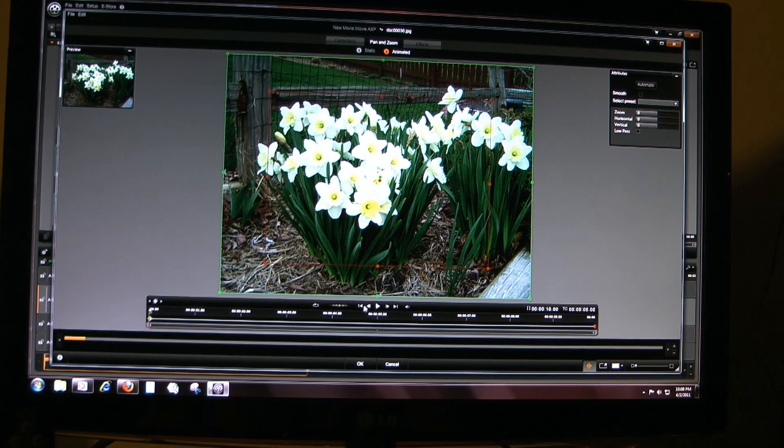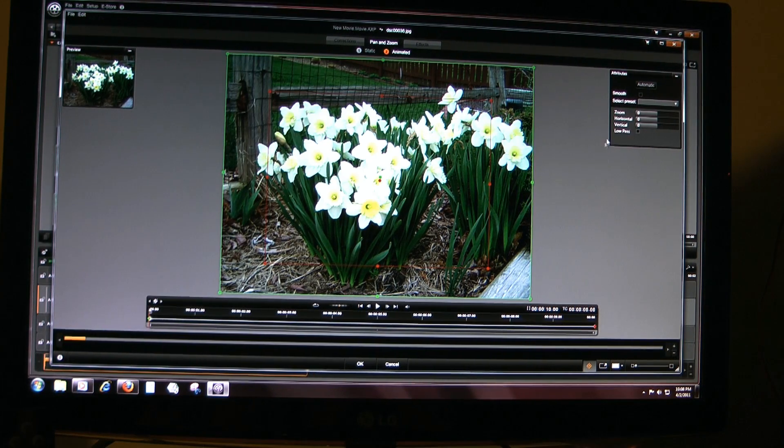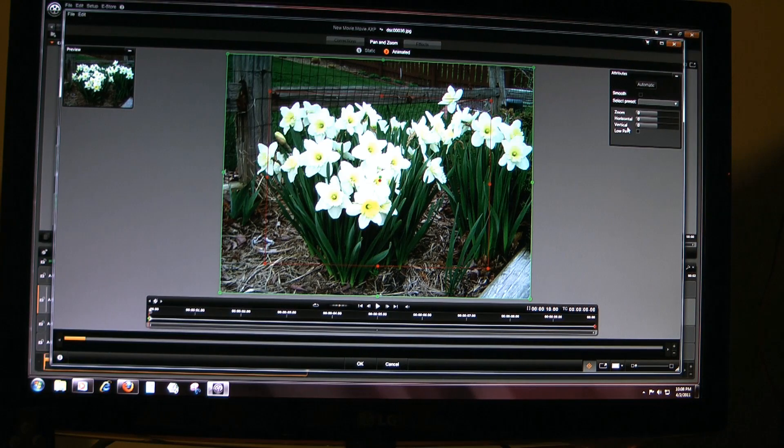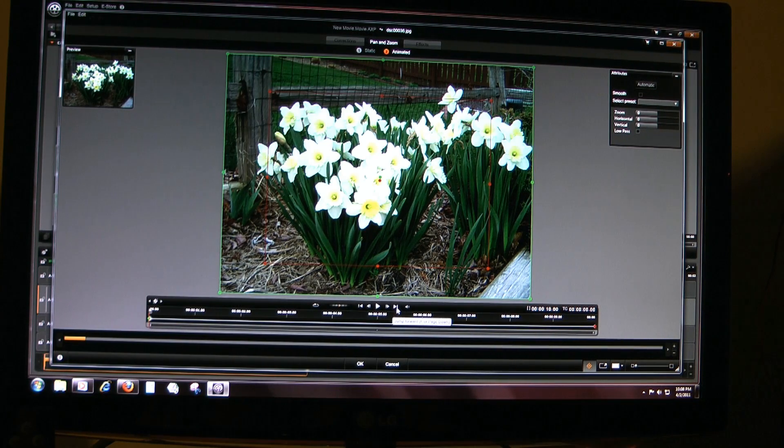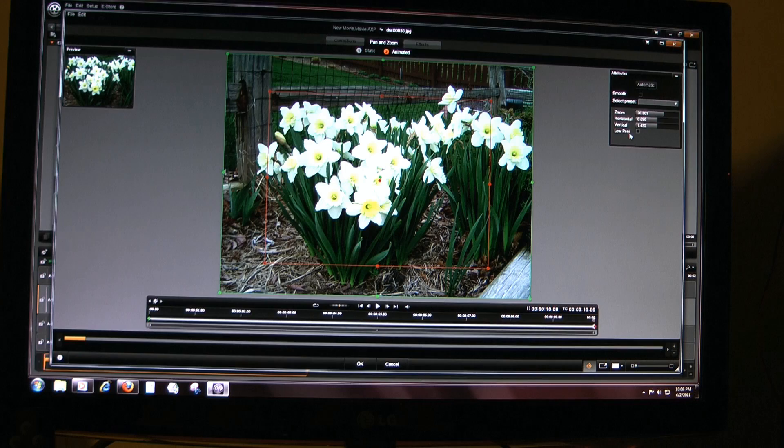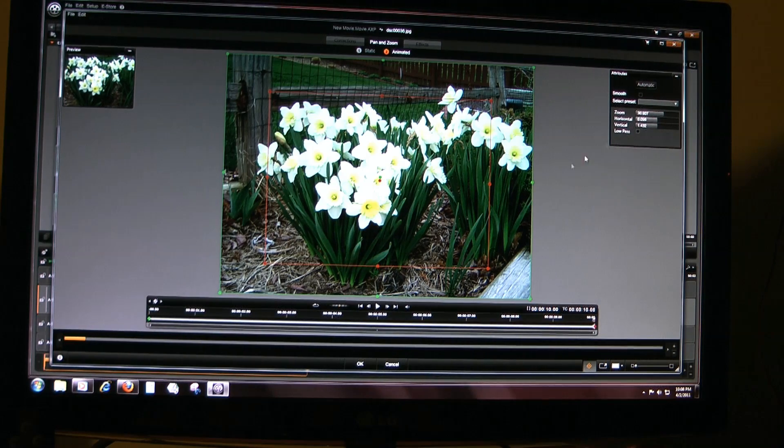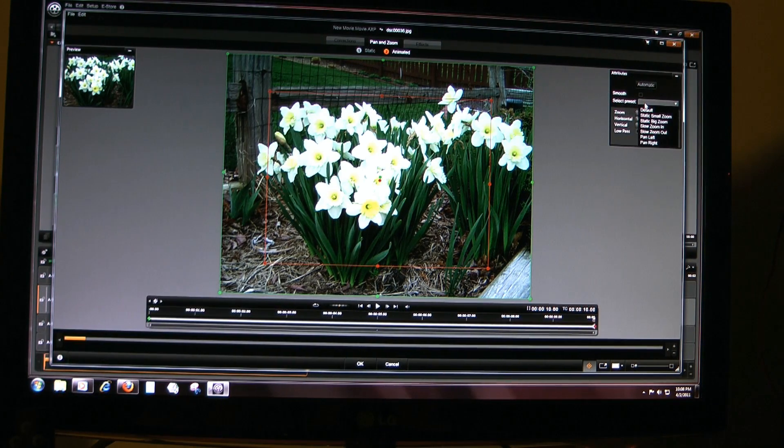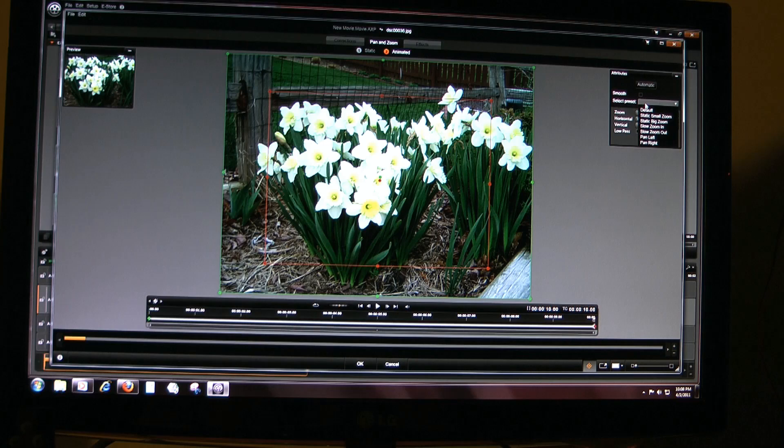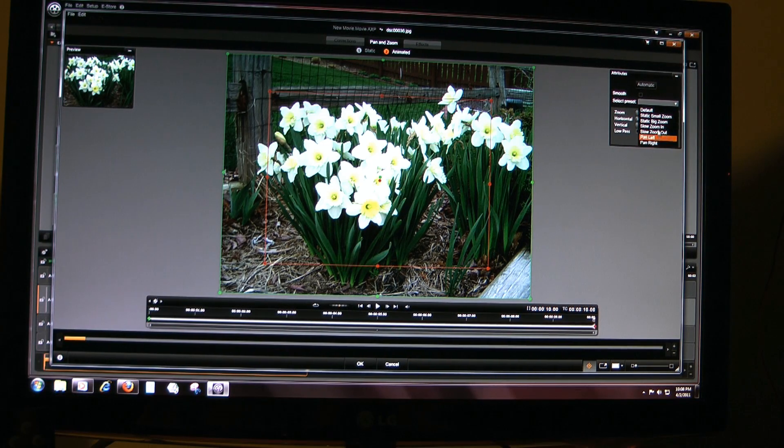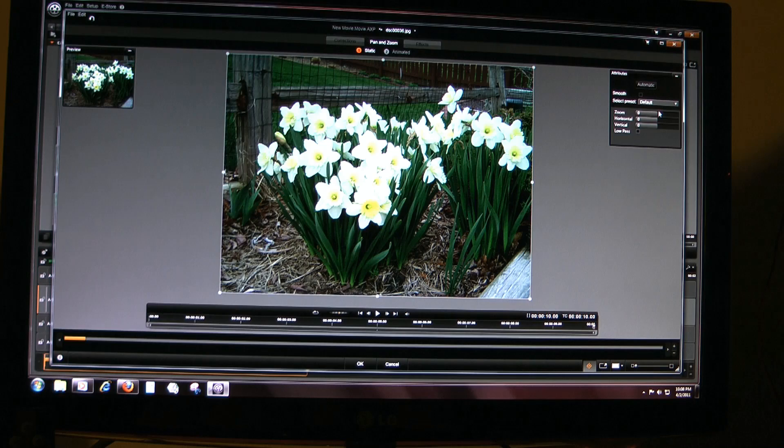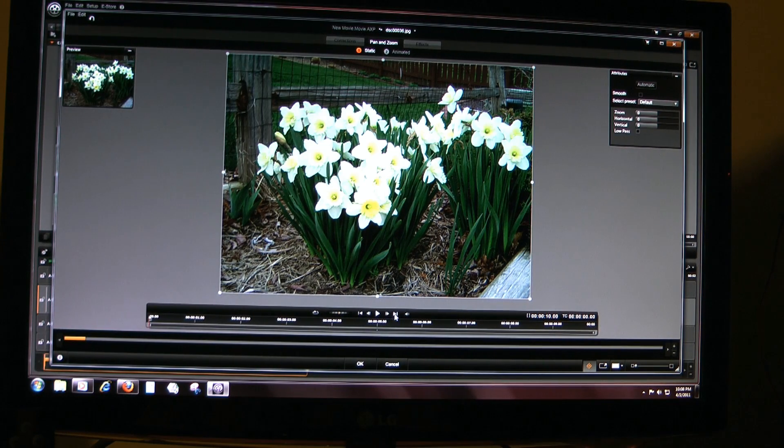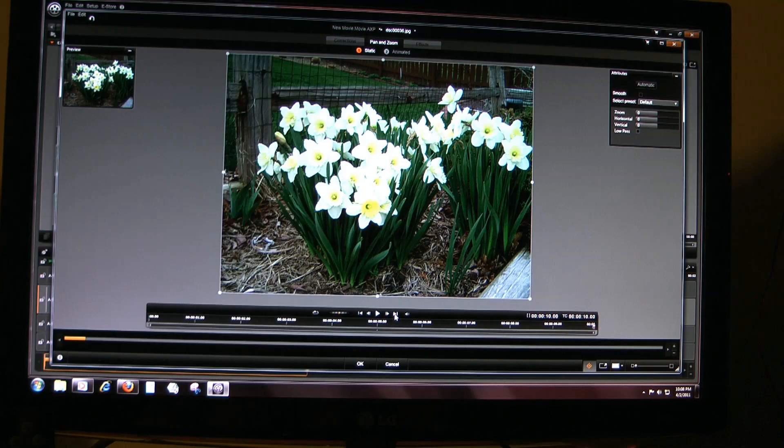The first frame is zoom is zero, horizontal zero, and vertical zero. If you go to the end, your preset automatically zooms in and out. It's a preset static small zoom and there's all these other pan left, pan right. If you go to default, you've got zero at the beginning and then you've got the default at the end.